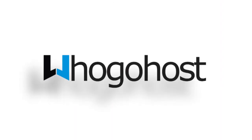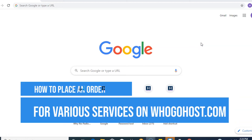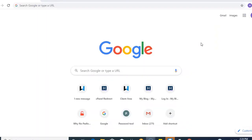Thank you for choosing ugohost. My name is Anne. I'll be putting you through on how to place an order for different services which we offer.